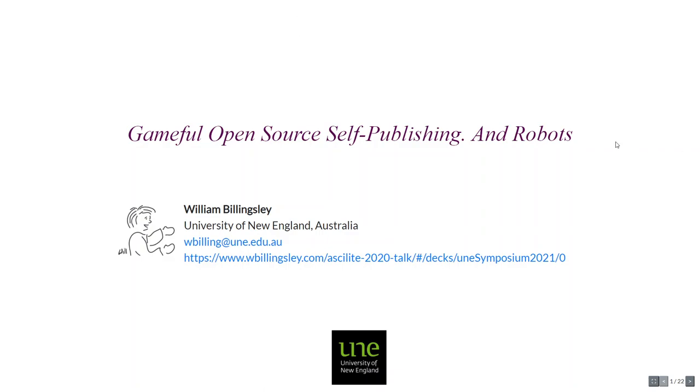Hello, my name is Will, and this is a quick re-recording of a presentation that I gave to UNE's teaching and learning symposium over Zoom. This is the video version that I'll post up to YouTube. It's on game for open source self-publishing and robots.